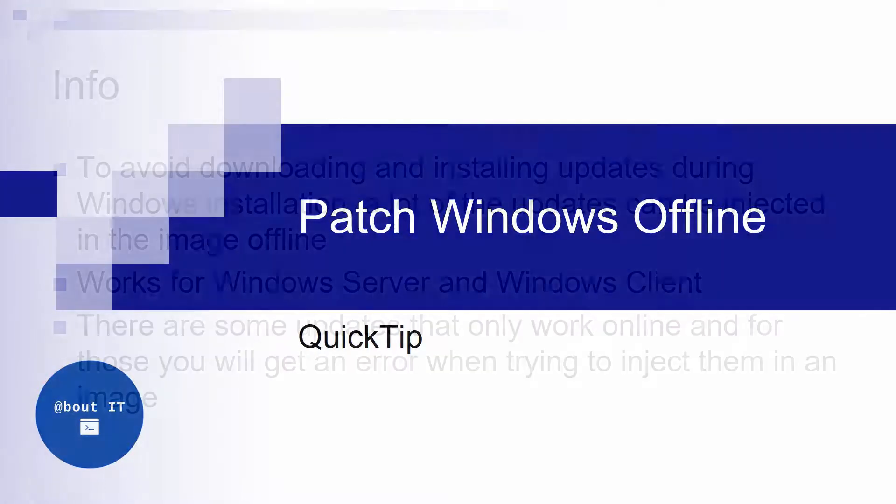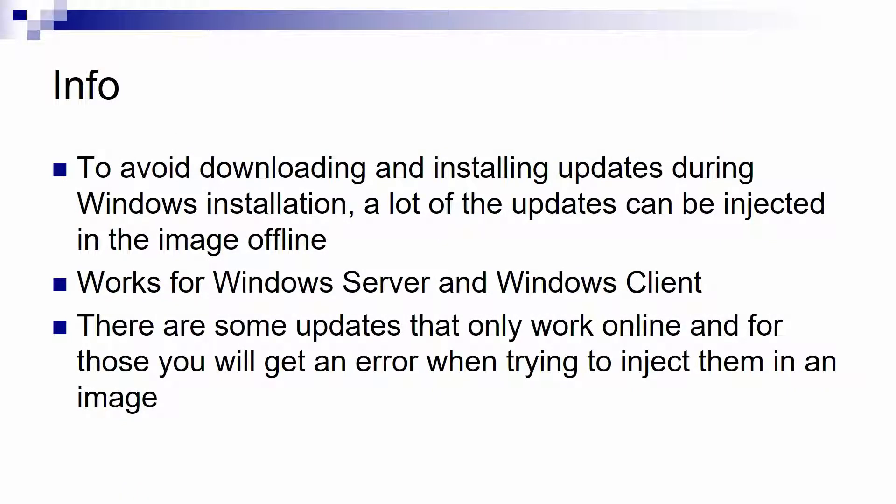Some quick info first. Why would you want to patch a Windows image offline? Of course to save a lot of time when installing new Windows clients and servers, to not download and install all the patches that it would normally have to get because you will put those patches in the image.